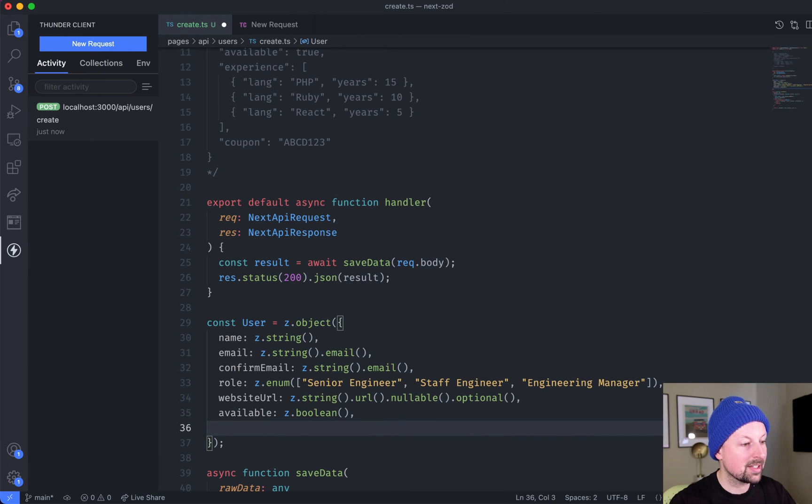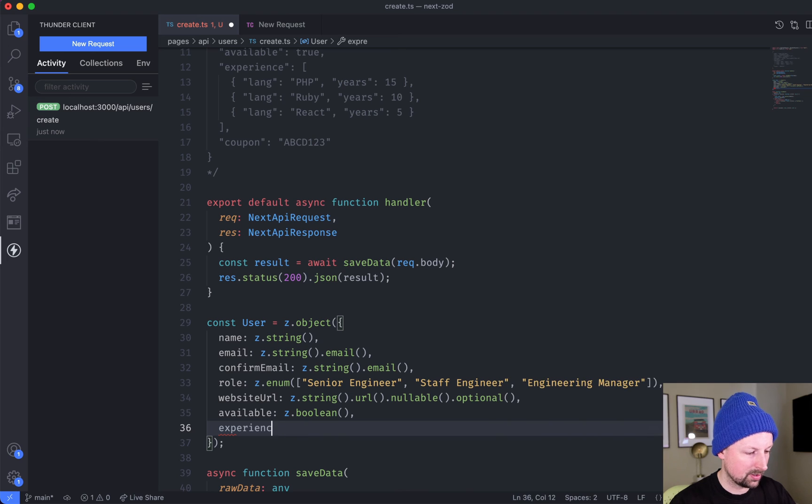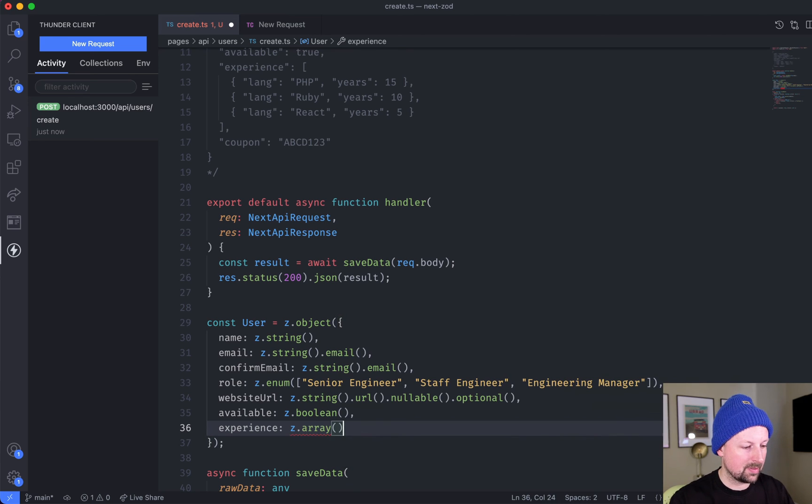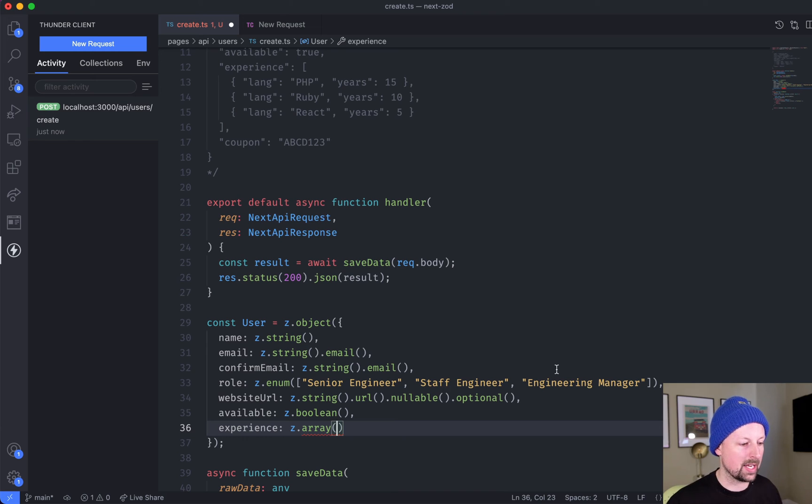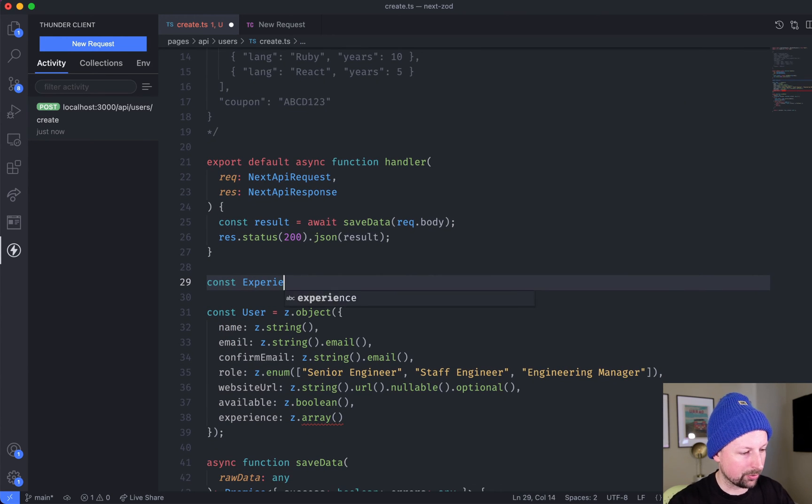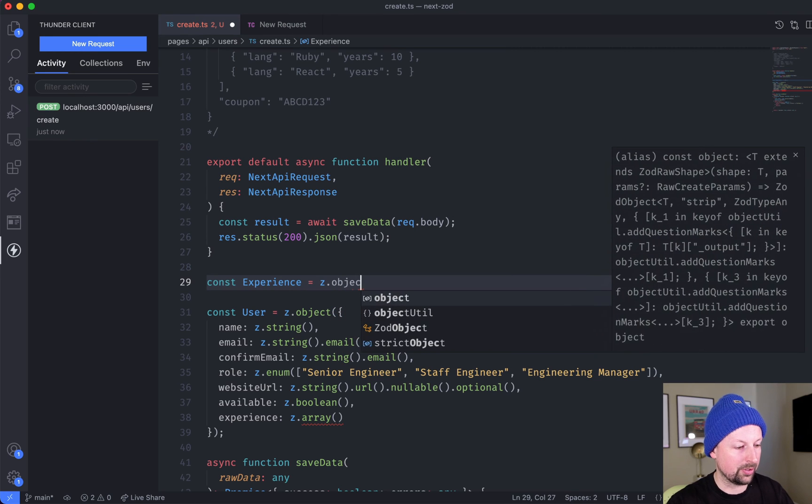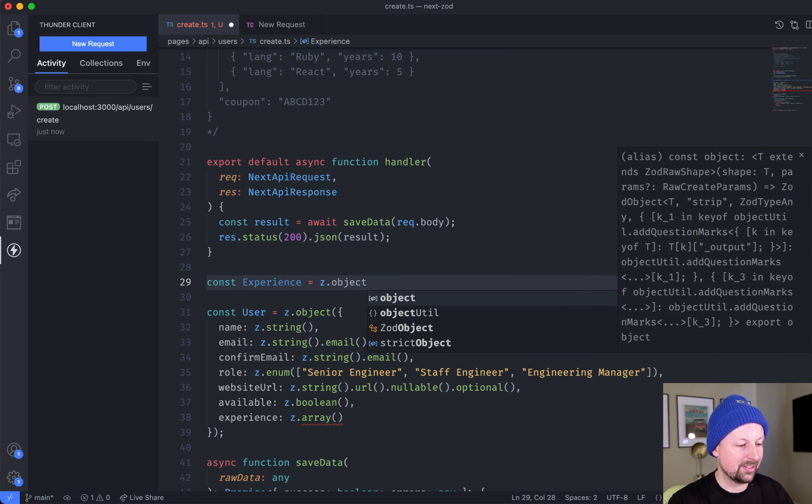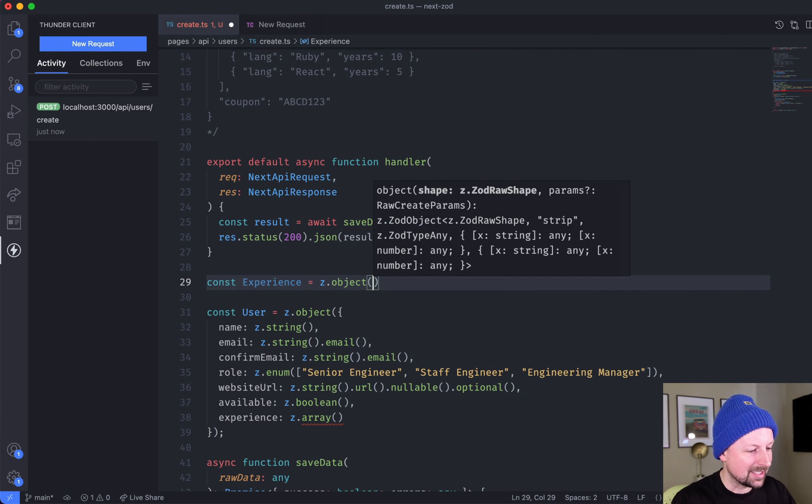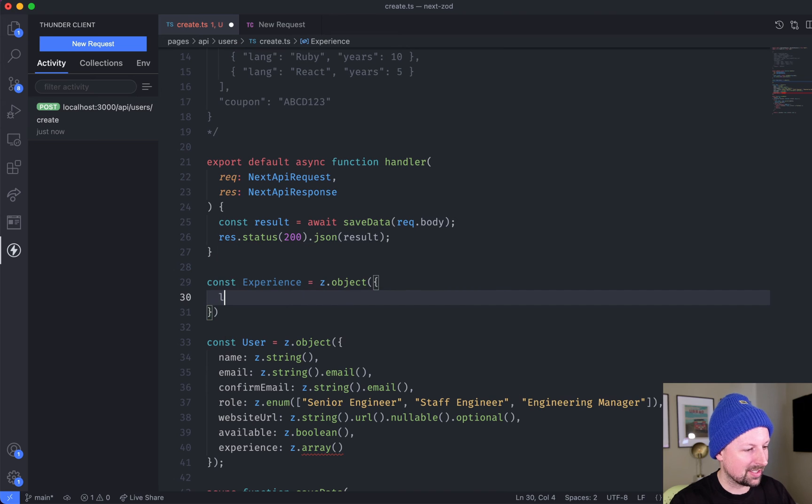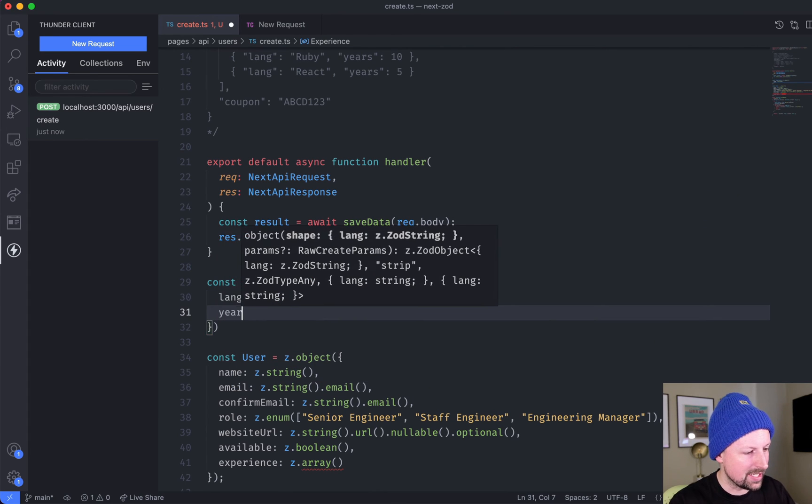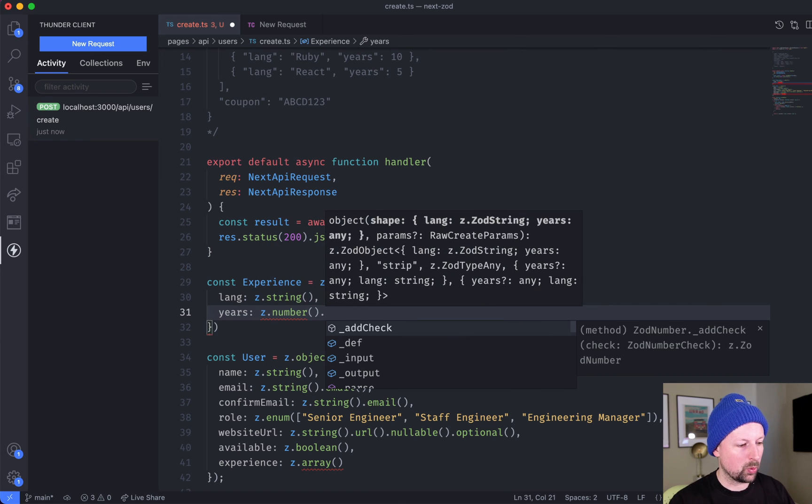On to the next - experience. This one's interesting because it's actually an array of something. So we have z.array(), and into this function we need to pass what should each element of the array include. We can come up here and define a new one called experience, and it will also be z.object(). This is an object - its lang we'll say is a string, and its years should be a number.